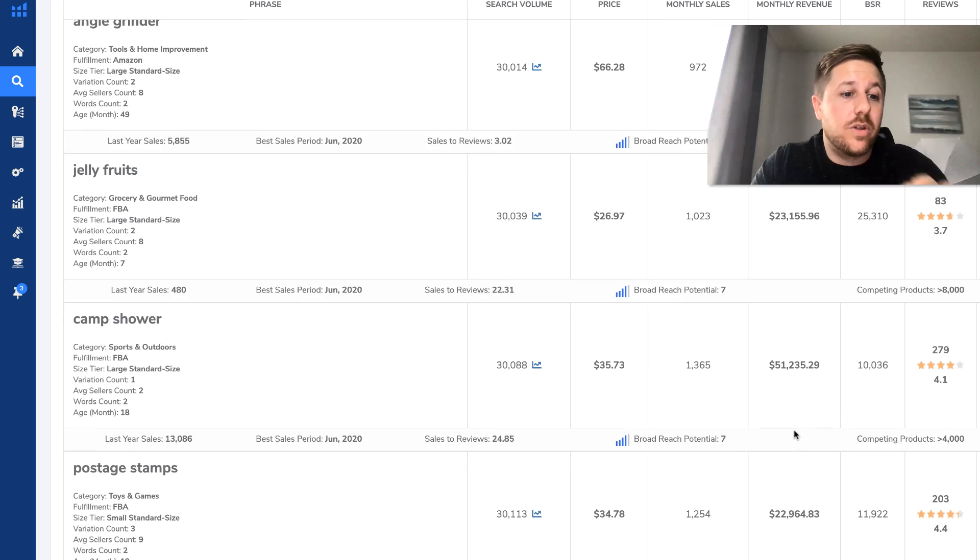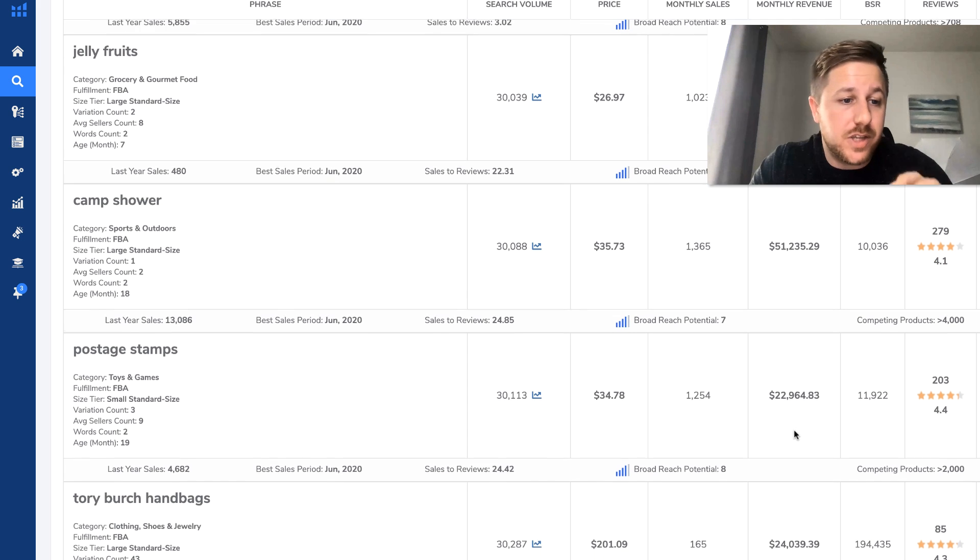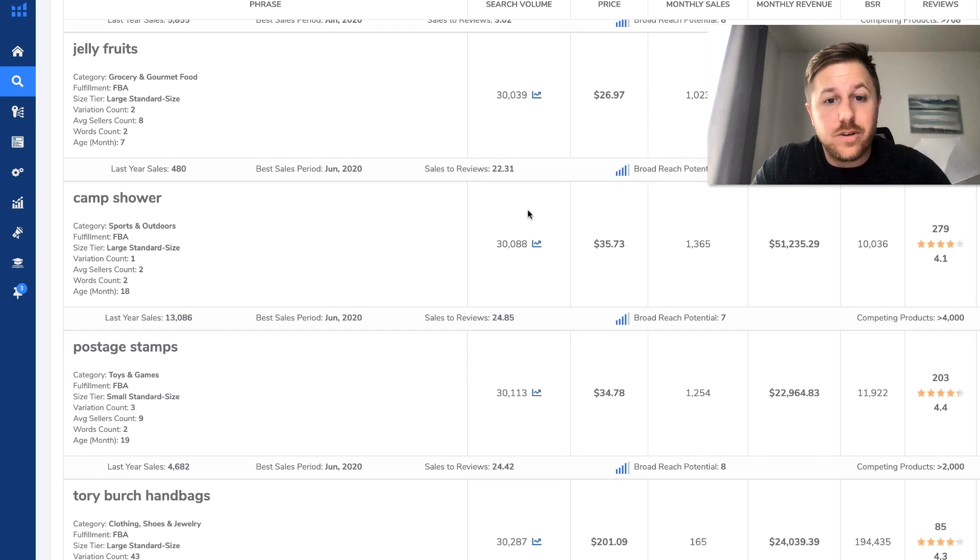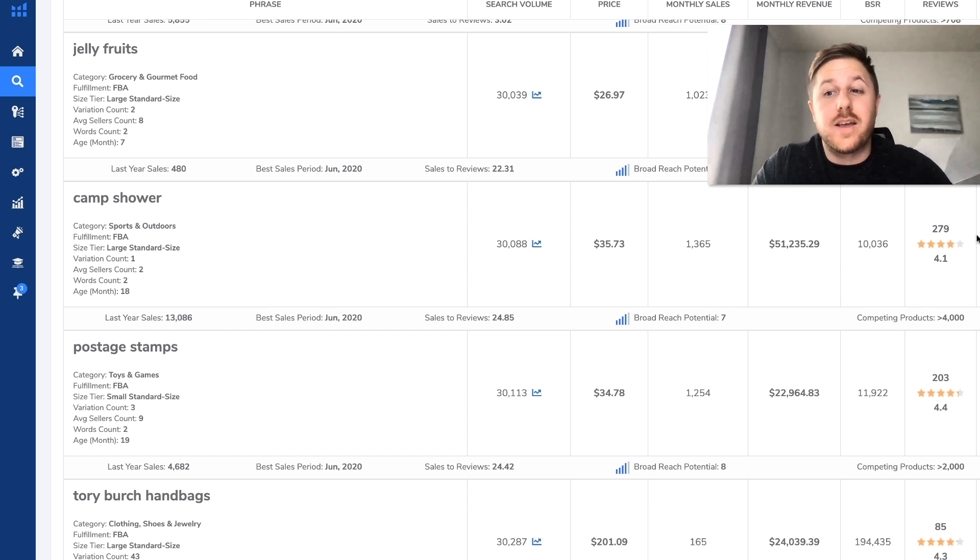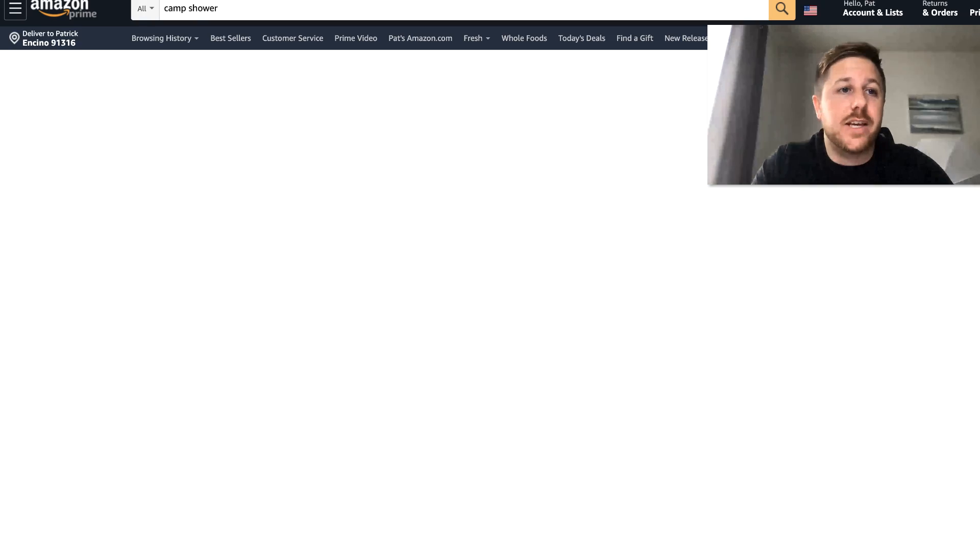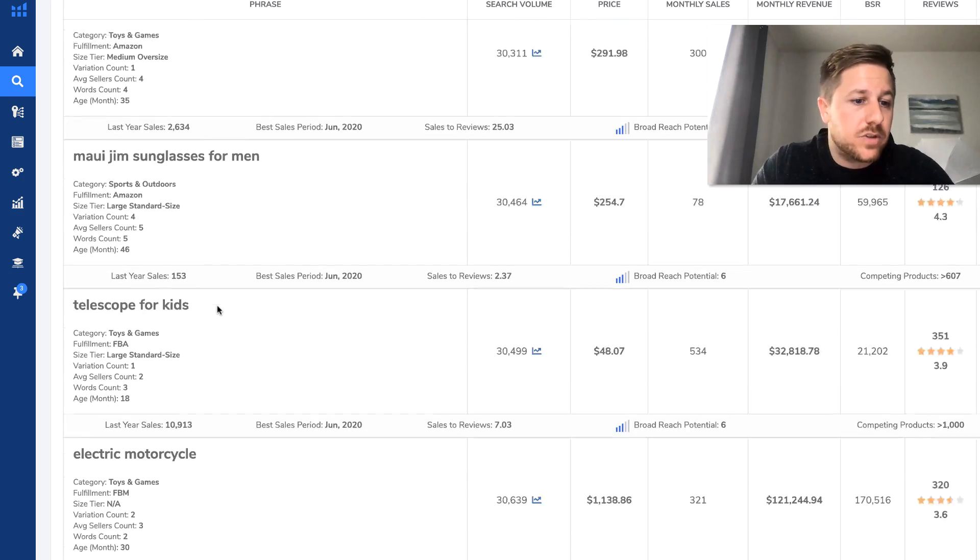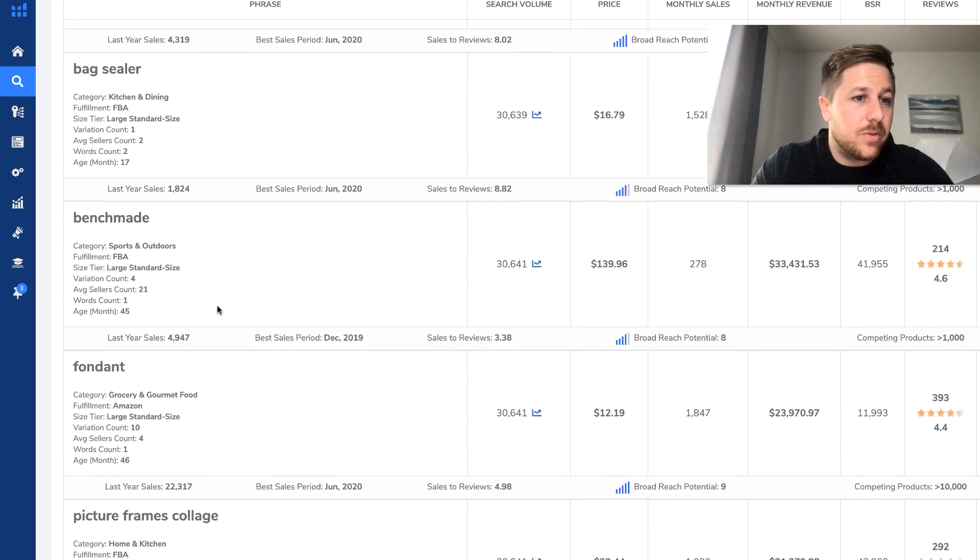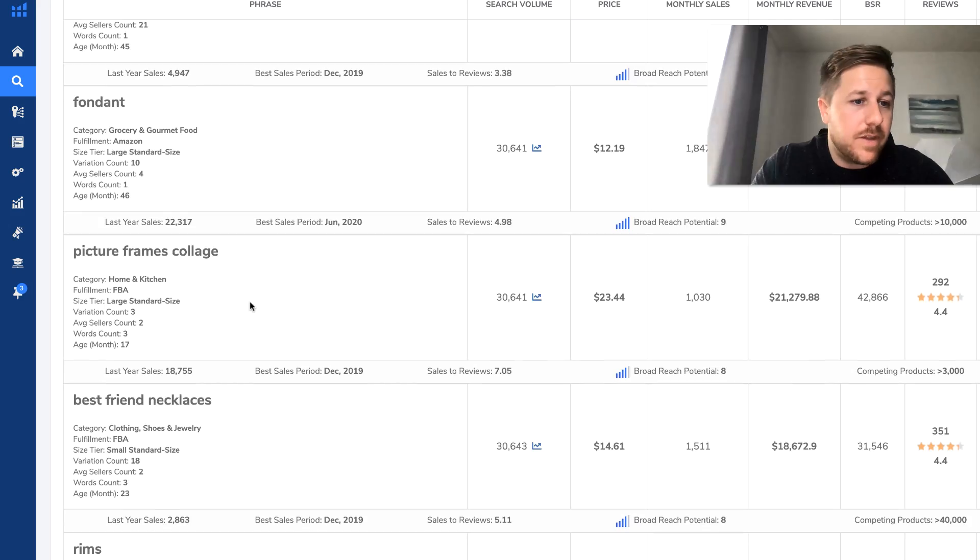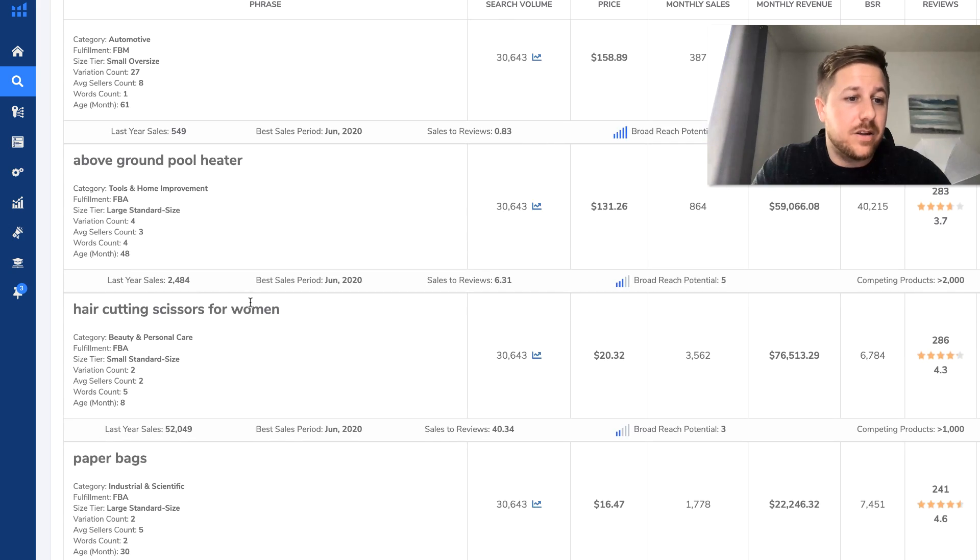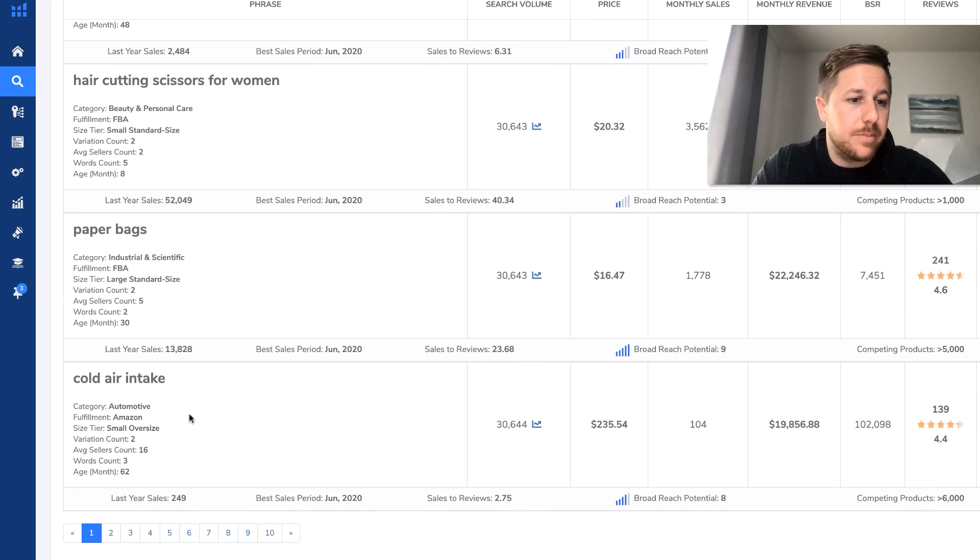So now we're going to scroll through all of this stuff and see what looks interesting. So a camp shower, 30,000 monthly searches, good price point. And they're doing $51,000 a month. So we'll add that to Amazon, check it later. And we're going to keep scrolling through here.